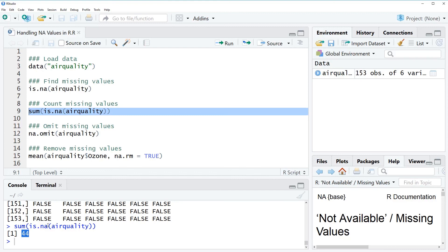So what could we do now? One thing we can do is we can just omit these missing values and a function that provides this option is the NA omit function.